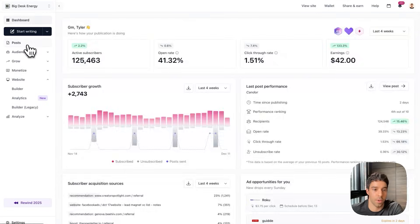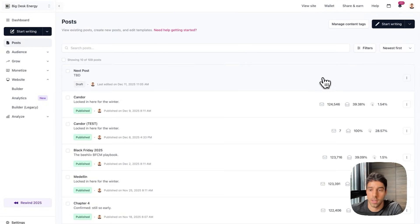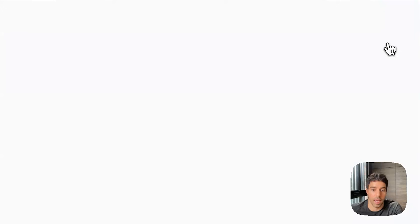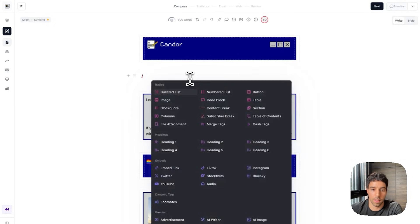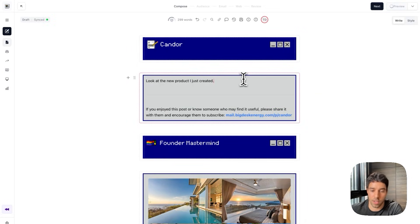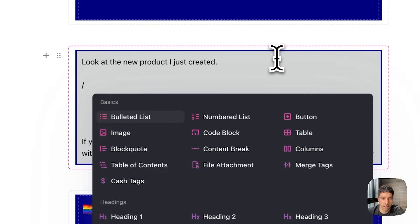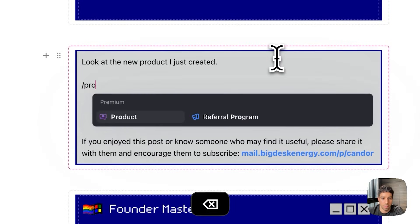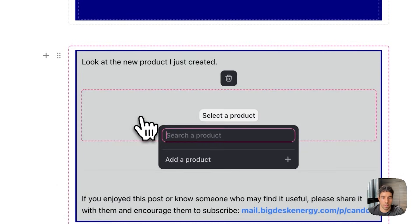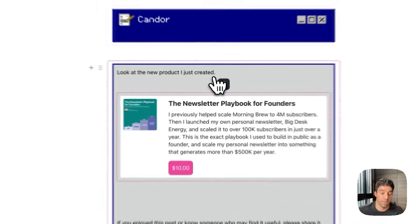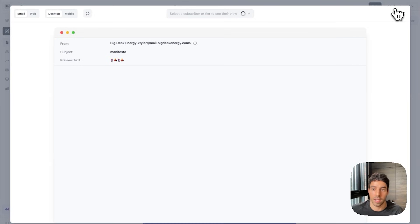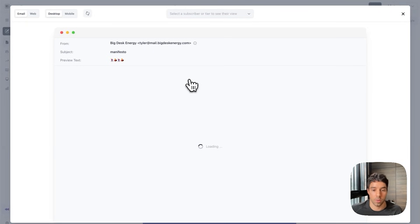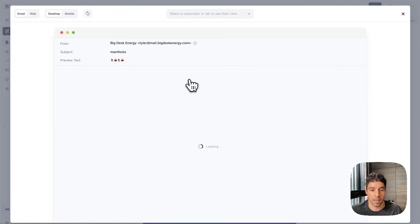The last thing I'm going to do actually is add it to a new post. I'm going to go in here. Click edit post. You can see here look at the new product that I just created. I'm simply going to tap backslash product. And you see the newsletter playbook for founders. So now it's fully integrated both in my website and in my newsletter. I can click preview. This is exactly how it will show up to my audience when I send it in the inbox.